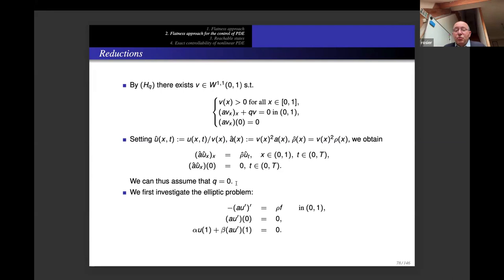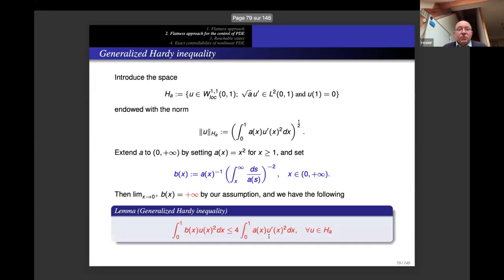With q = 0, we investigate the corresponding elliptic problem with boundary conditions at x = 0 and x = 1. We prove it is well-posed in appropriate spaces, then study the spectral problem. We need a generalized Hardy inequality, which uses weighted spaces as done by Fragnelli–Mugnai and others, but our framework is more general since a need not be continuous.